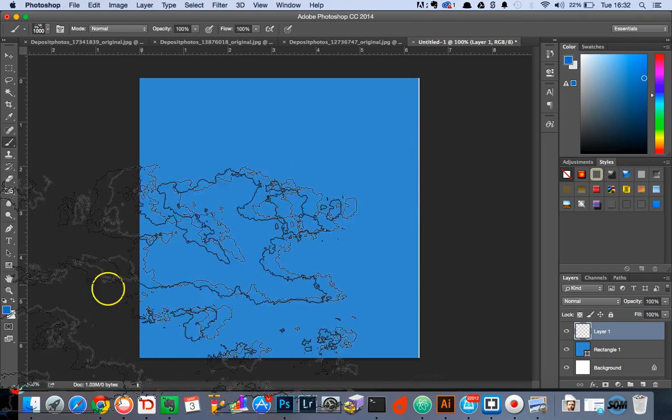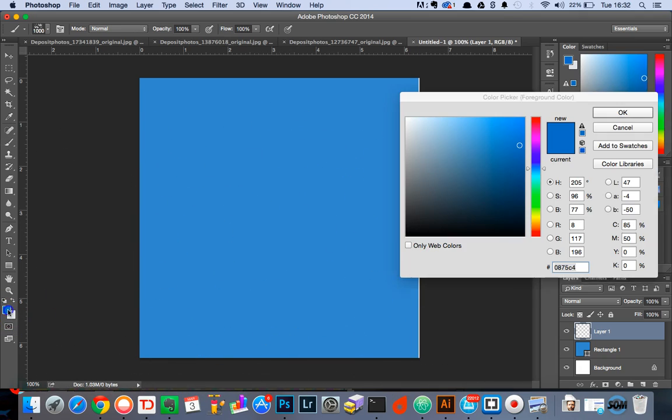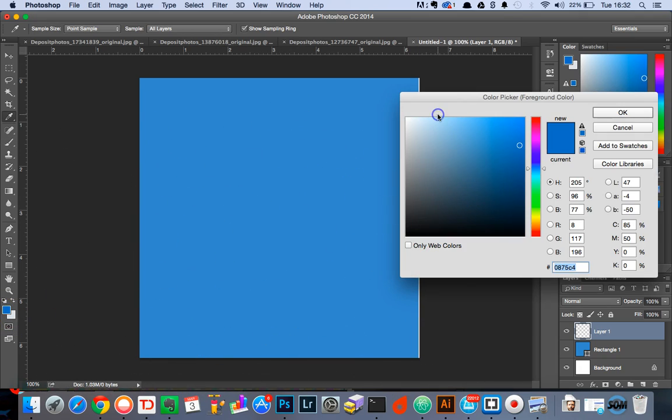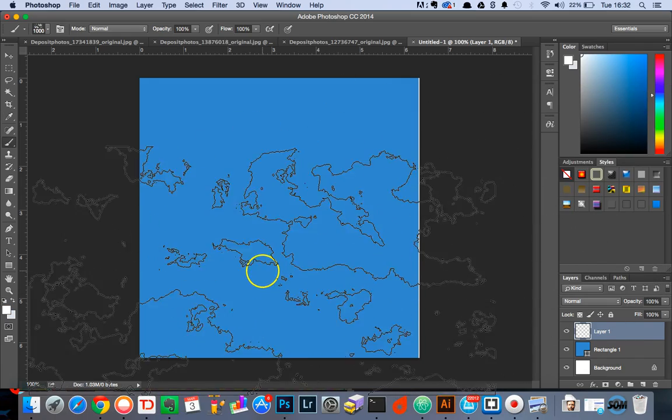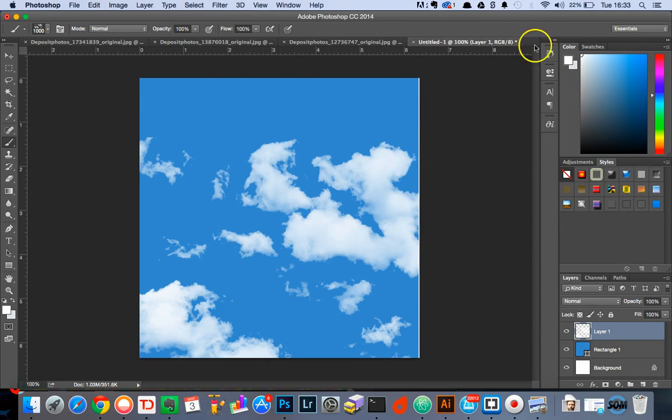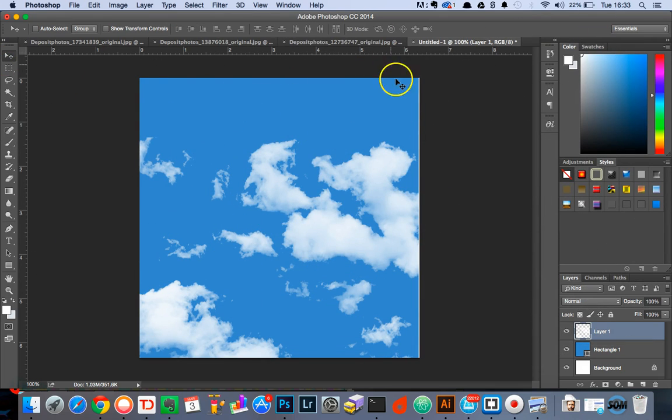And now if we turn the brush foreground colour to white that's OK and then press there you go we've created a beautiful cloud Photoshop brush within a matter of minutes.